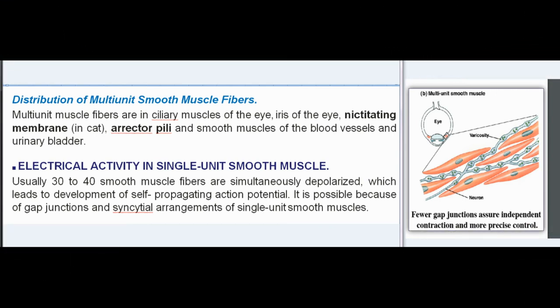Distribution of multi-unit smooth muscle fibers: multi-unit muscle fibers are in ciliary muscles of the eye, iris of the eye, nictitating membrane in cat, erector pili, and smooth muscles of the blood vessels and urinary bladder.